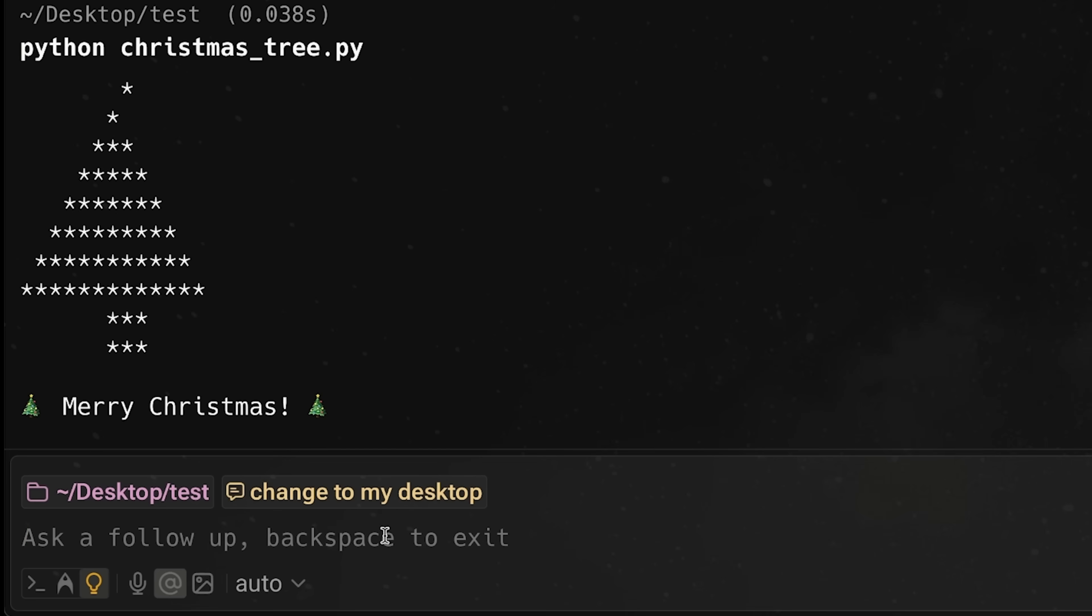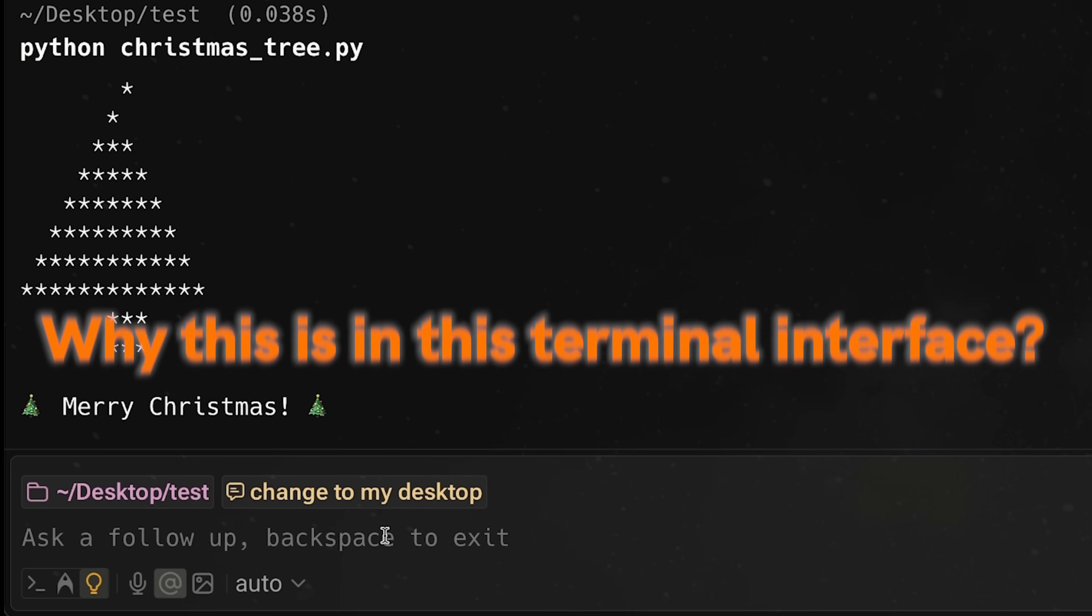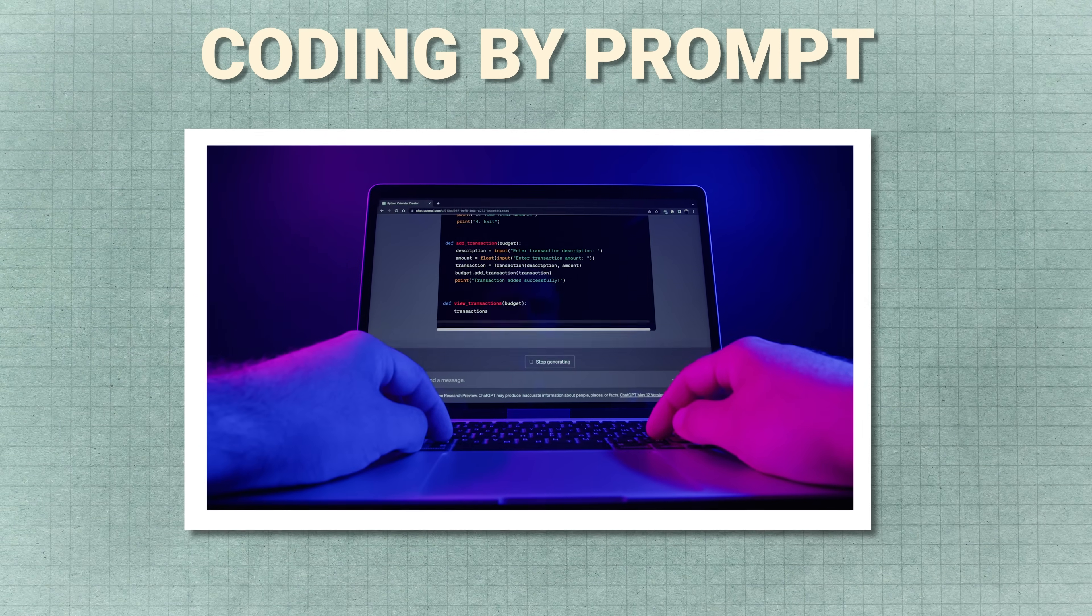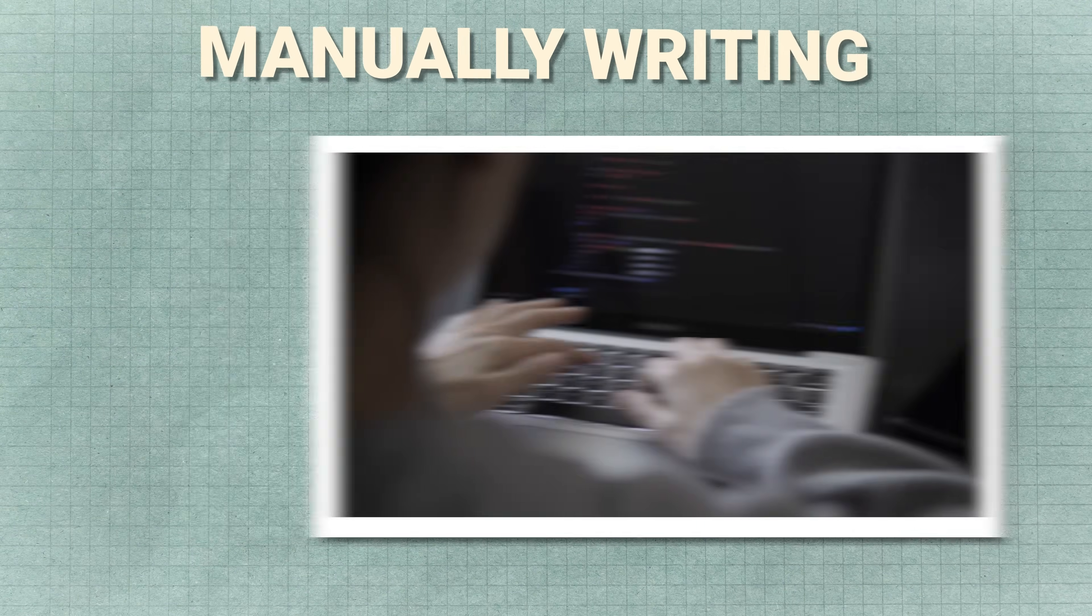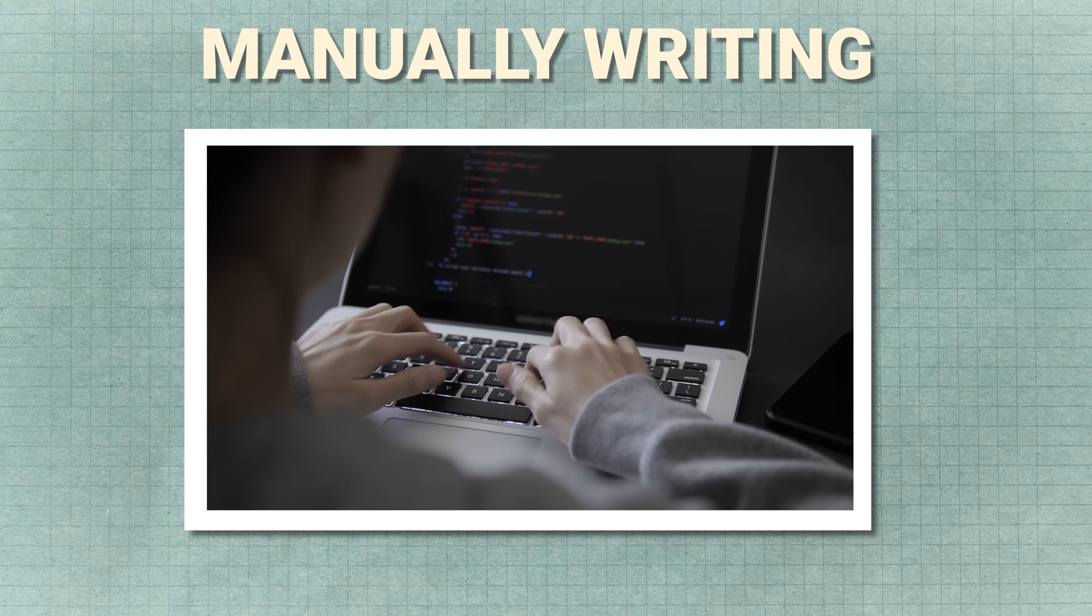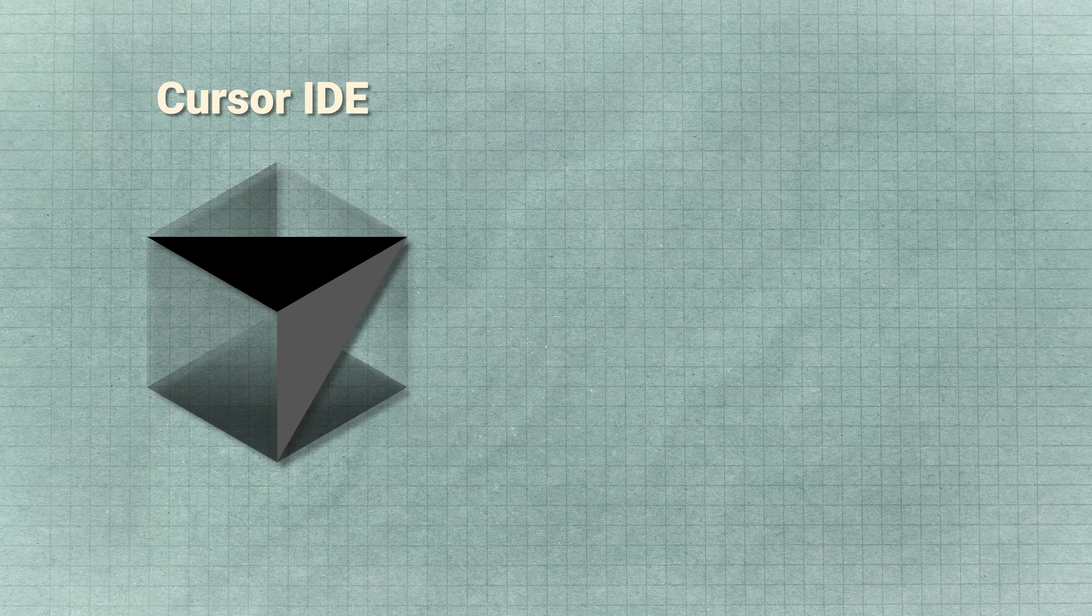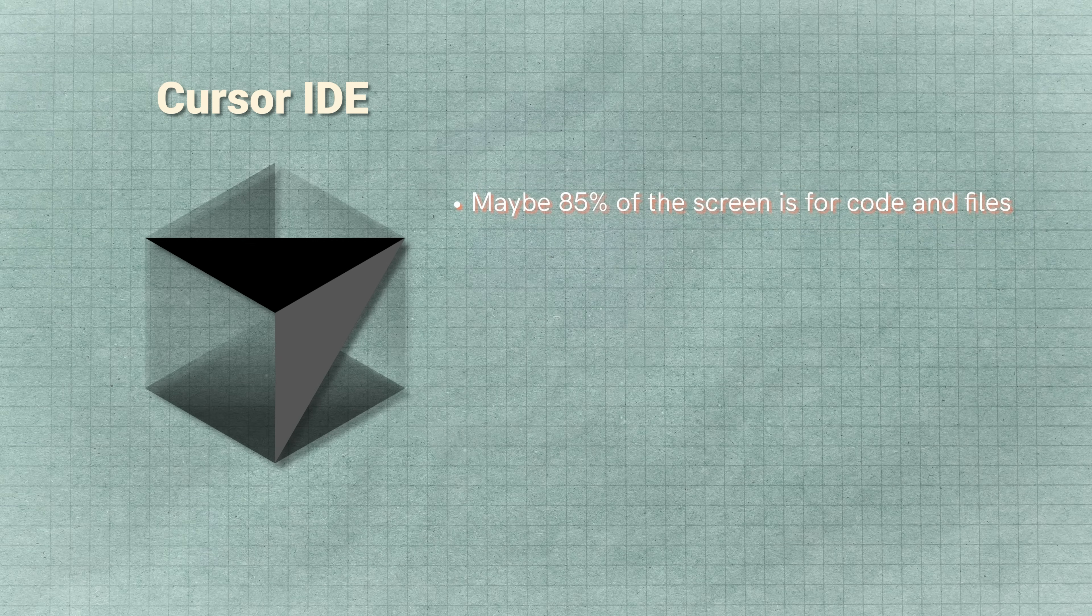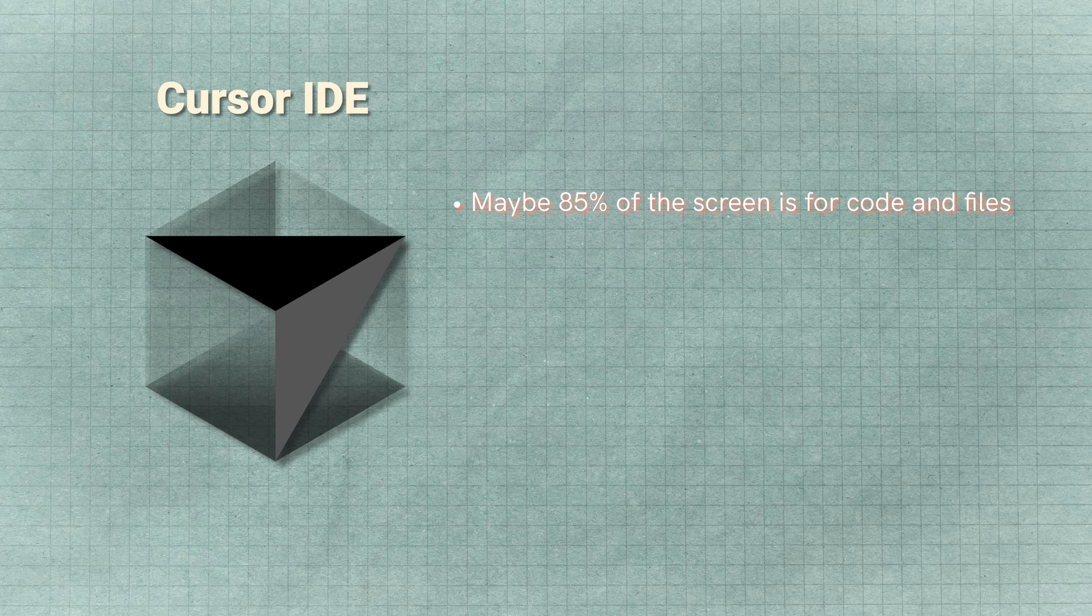So now that you've seen a little bit about what this can do, let's talk about why this is in this terminal interface. Now, as I said in the intro, we're moving much more into coding by prompt rather than coding by manually writing tons of lines of code. Now, if you think of an editor like Cursor, for example, or an IDE, like, you know, VS Code, maybe 85% of the screen is dedicated to coding and to files.